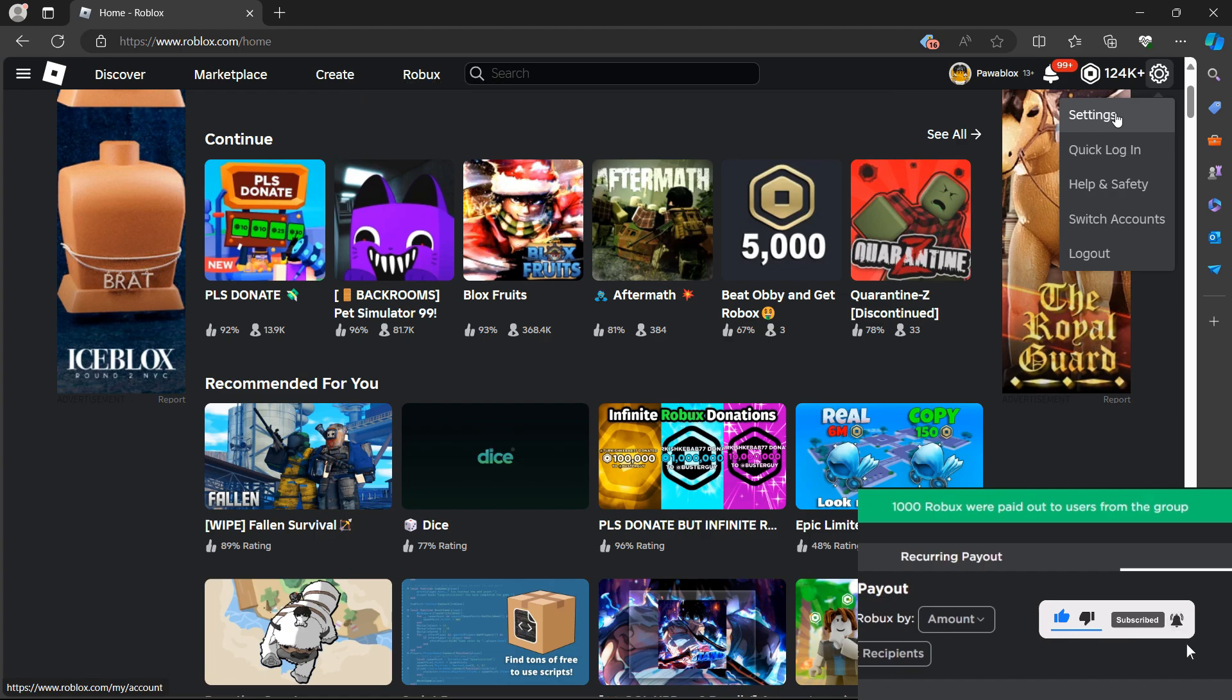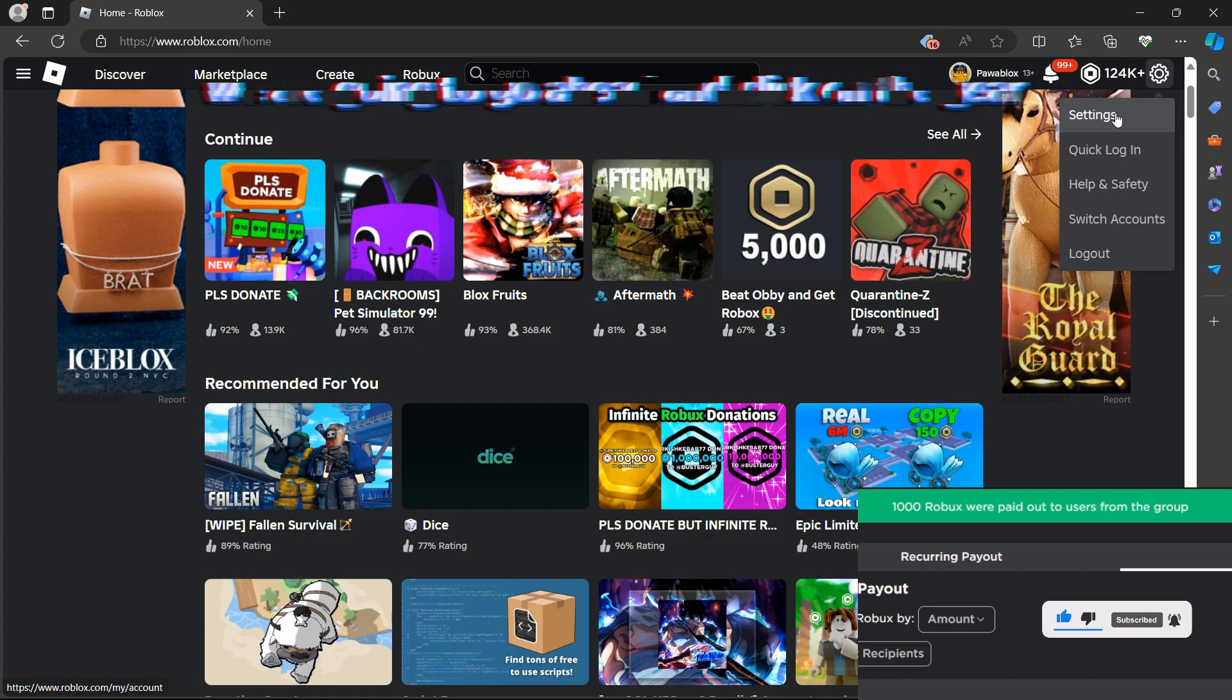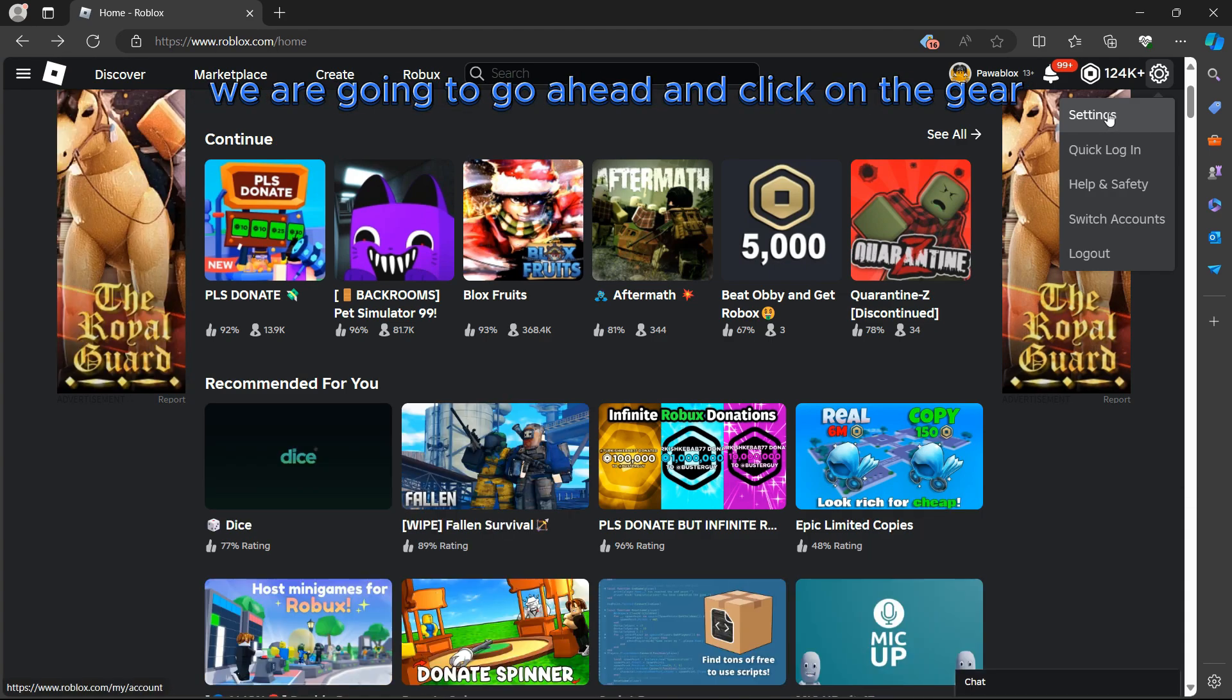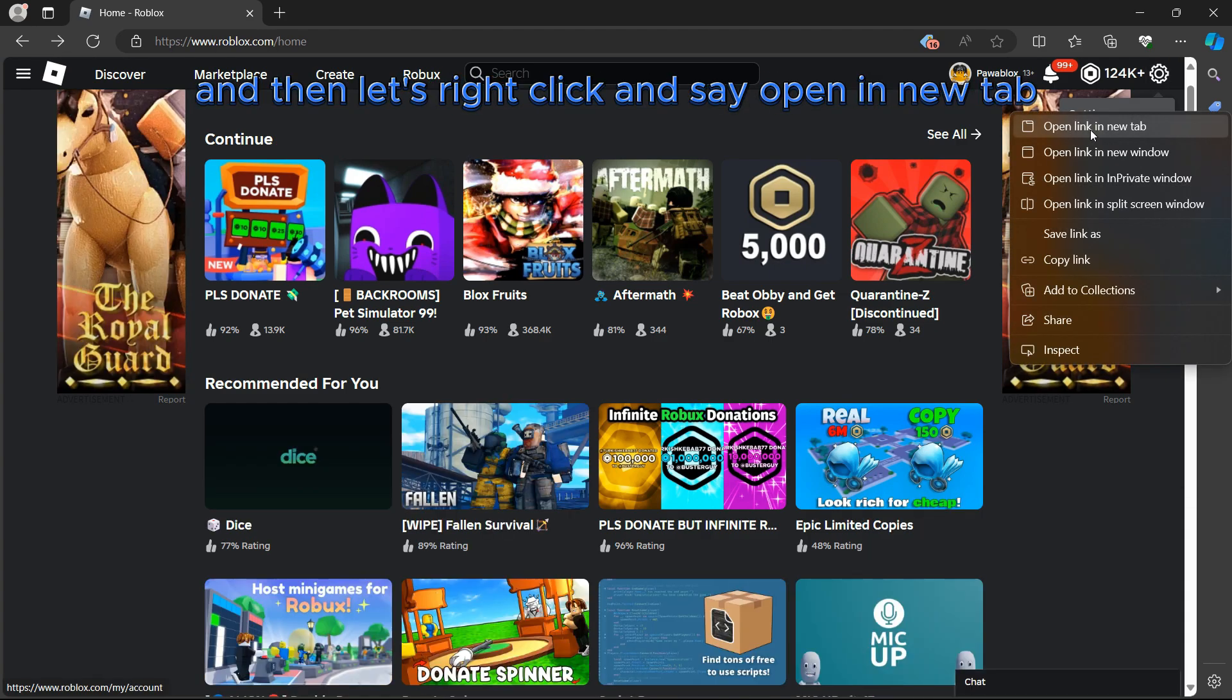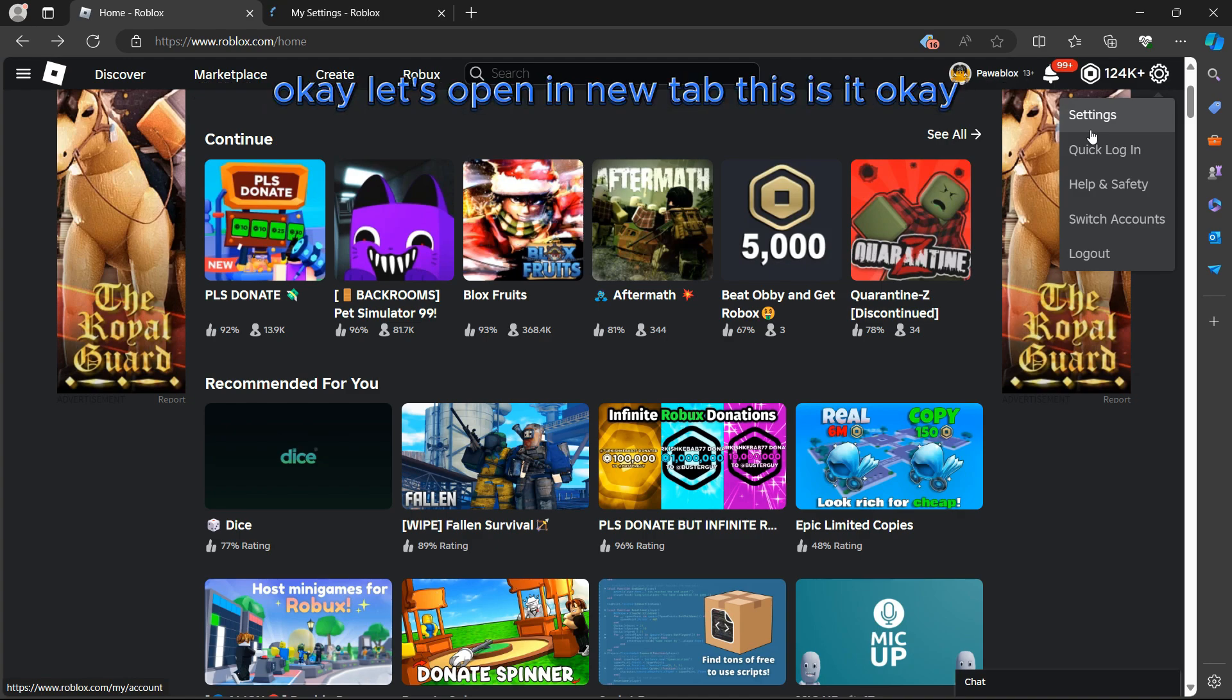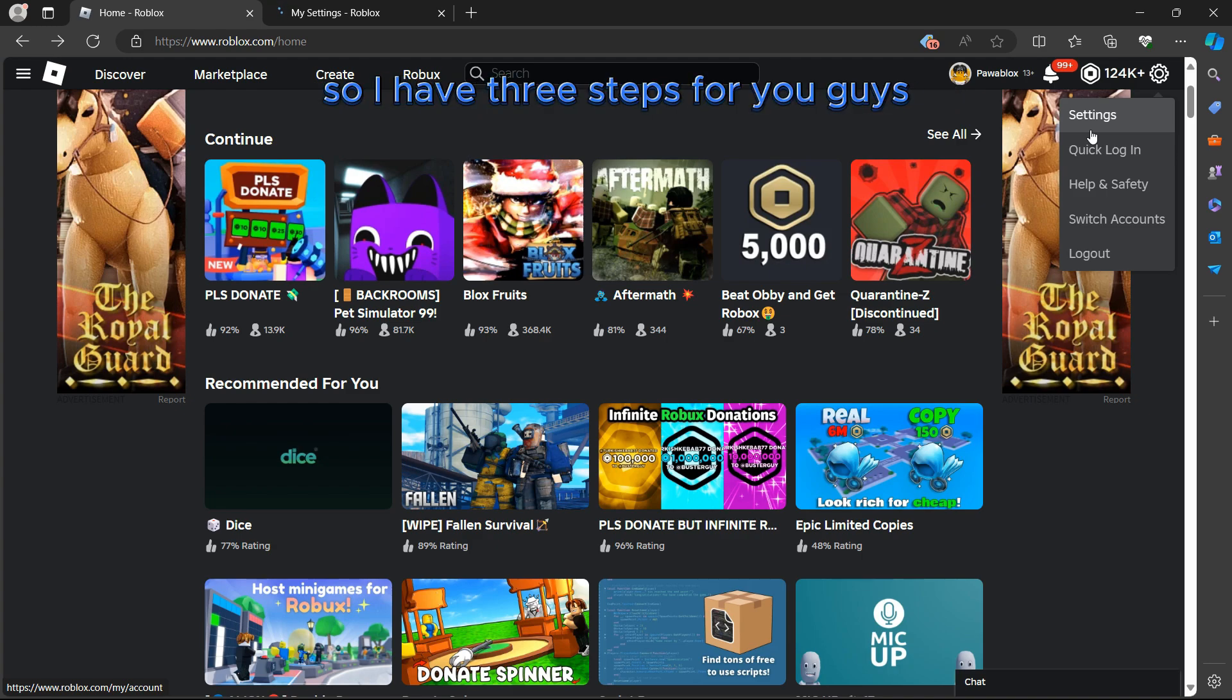The first step, we're going to go ahead and click on the gear, and then let's right-click and say open a new tab. Let's open a new tab, this is it. I have three steps for you guys.